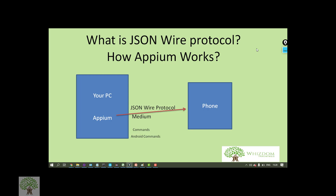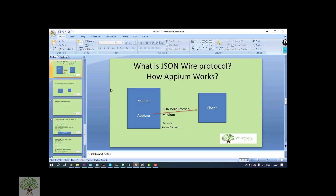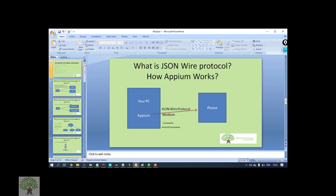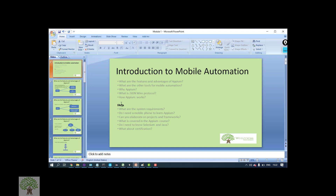So this is how Appium works and what the features of Appium are. Next we will be looking at different FAQs — these are the questions people generally have when joining the course. Let's start with those FAQs in the next section.